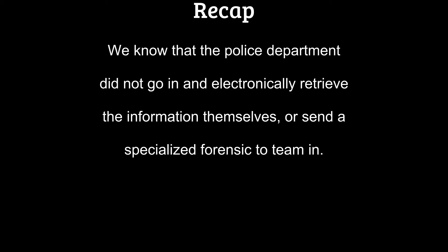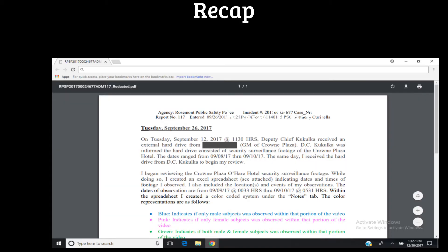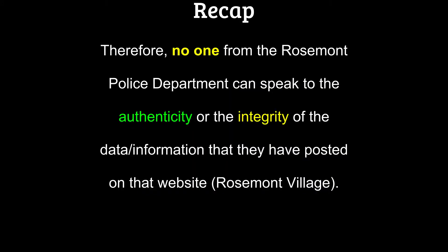We know that the police department did not electronically go in and retrieve the data themselves or send a specialized forensic team in. They let the hotel manager turn electronic information over to them on external hard drives and thumb drives. Therefore, no one from the police department can speak to the authenticity or the integrity of the data that they have posted on that website.